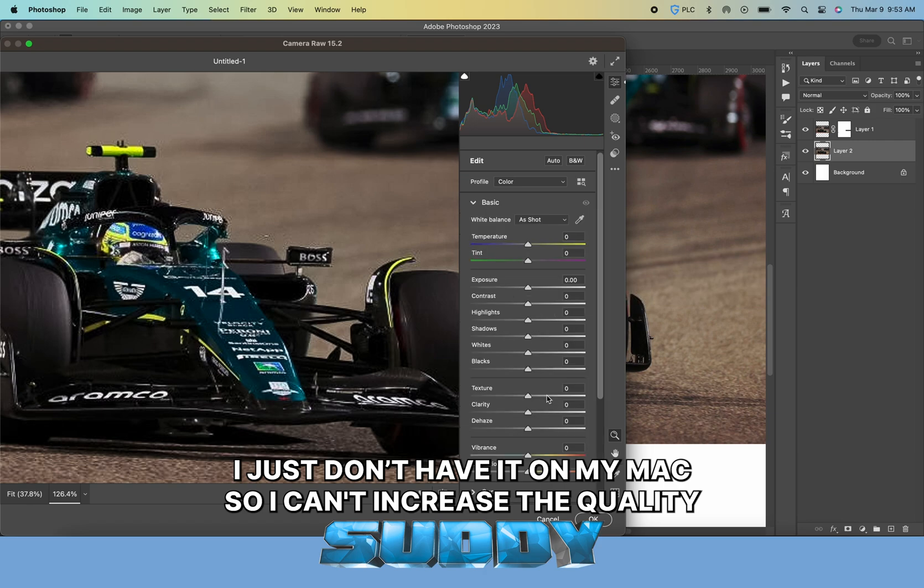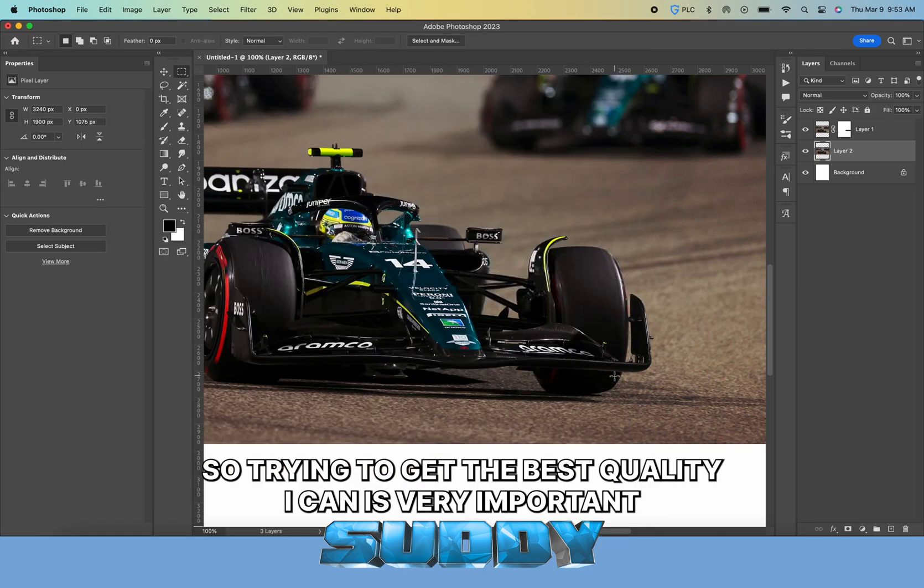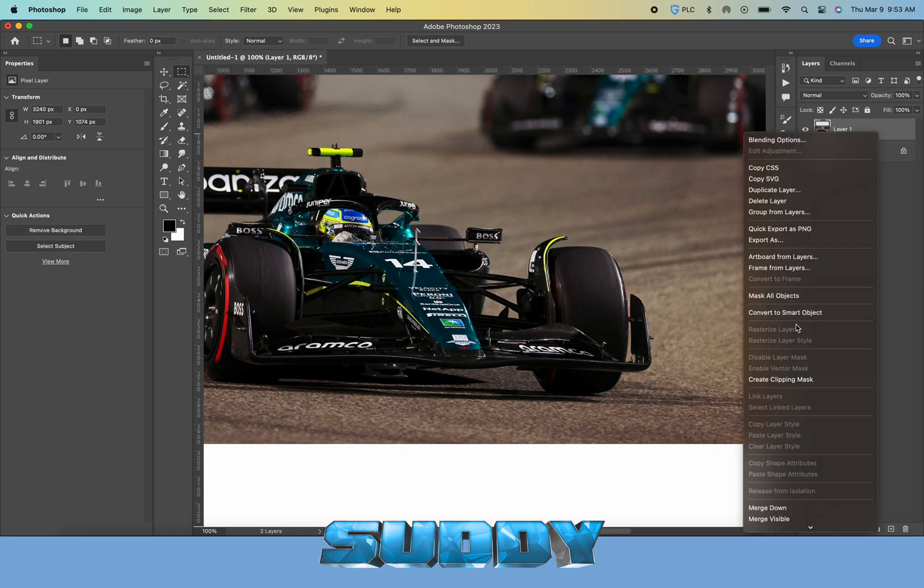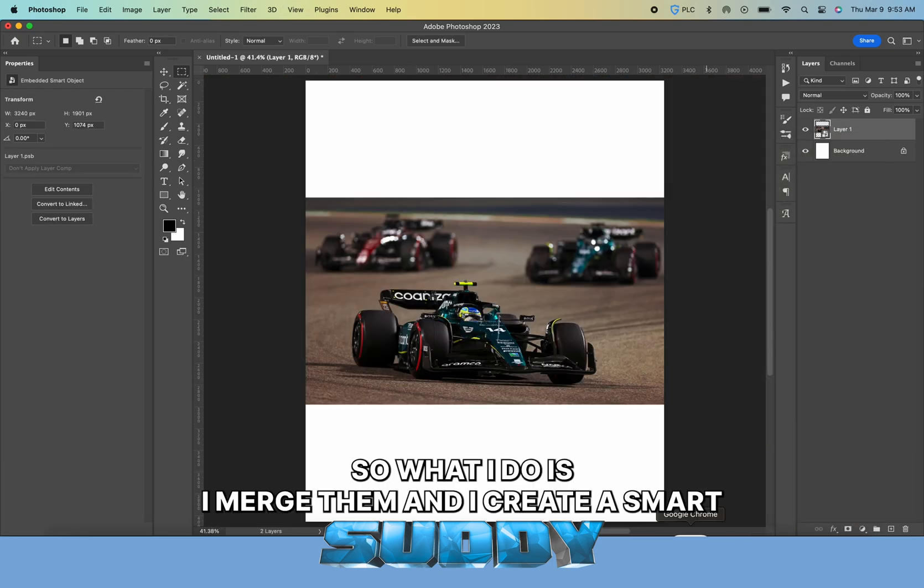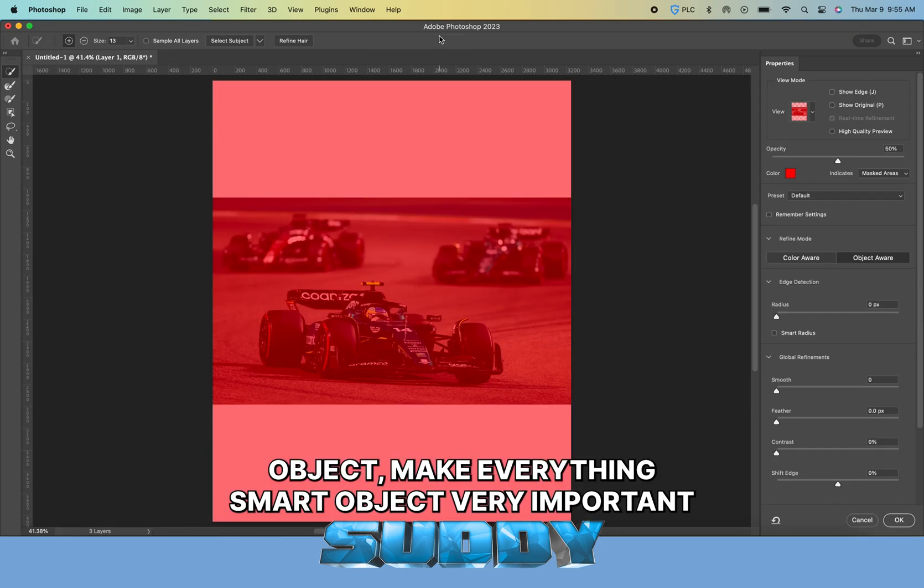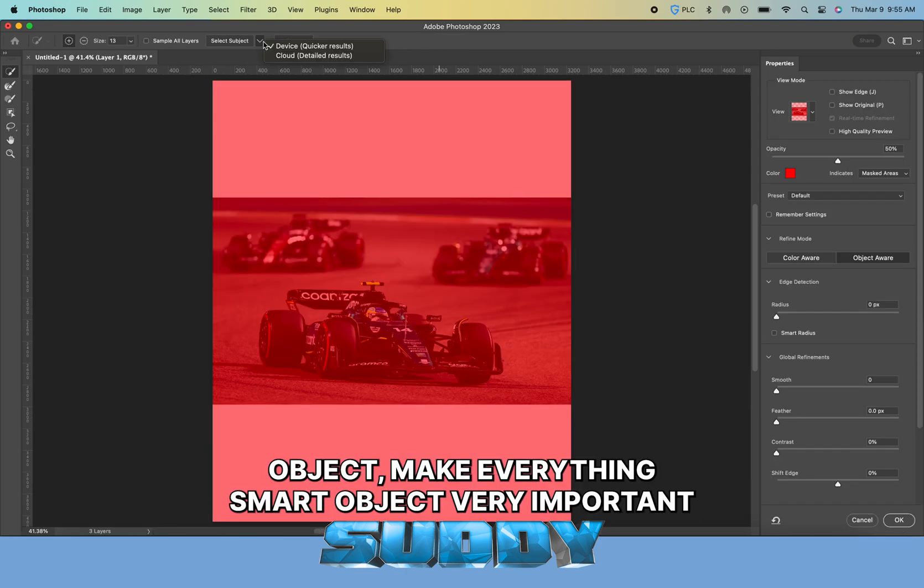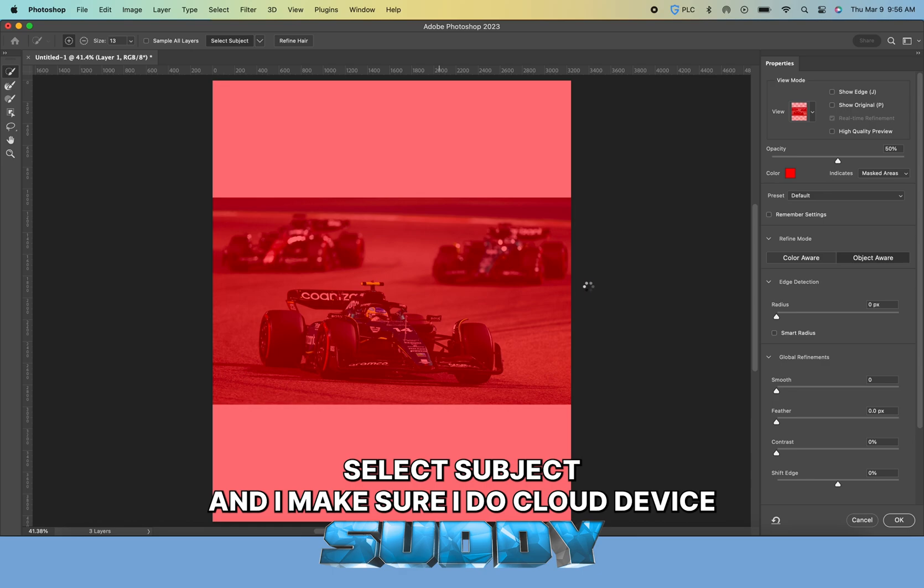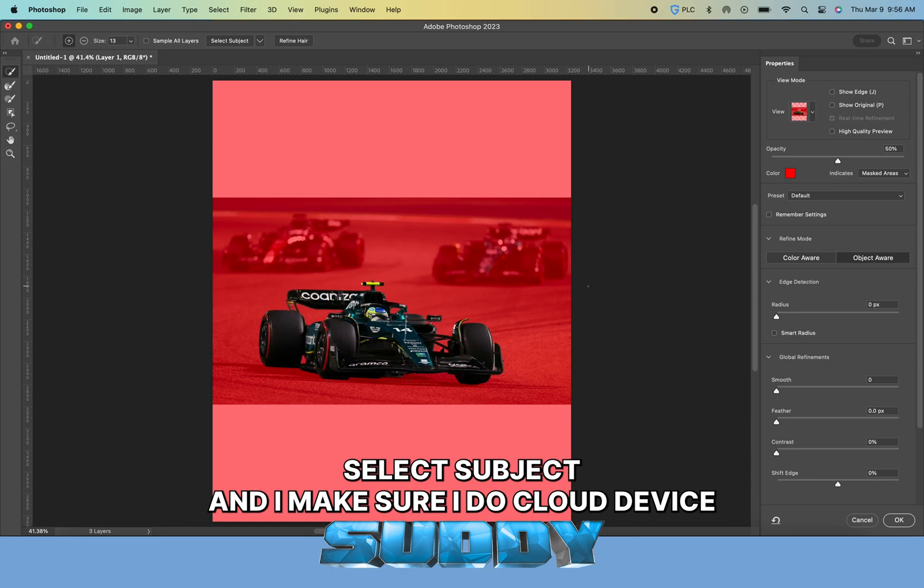Since I can't increase the quality, trying to get the best quality I can is very important. What I do is merge them and create a smart object. Make everything a smart object, very important.